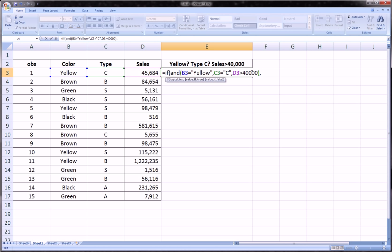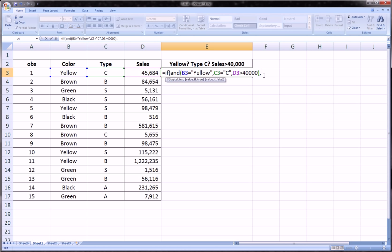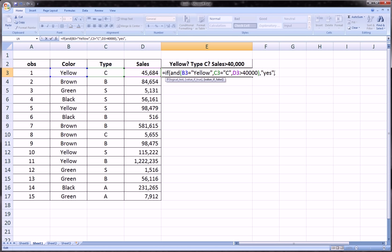Since the logical test is true we move back into the IF function: if the logical test is true, comma, what do we want? We decided we want to return yes, then comma — in every IF function the last argument is what to return if the logical test is false — so we put no, and we close the parentheses of the IF function. The AND function is opened and closed within the IF function, and this is what is referred to as a nested function.